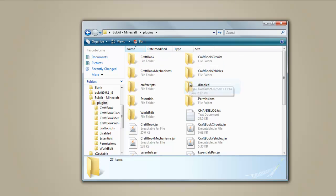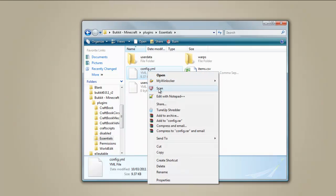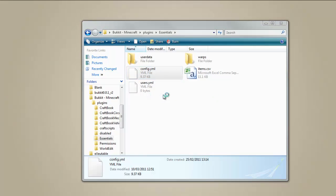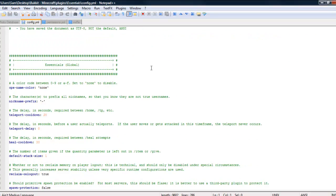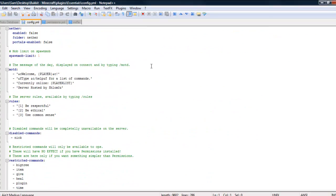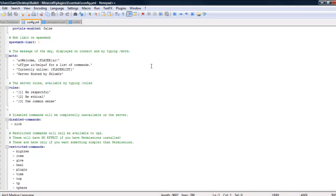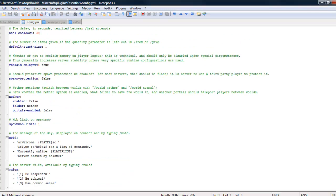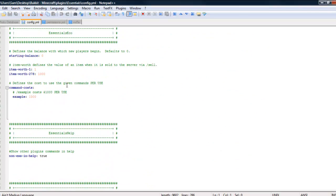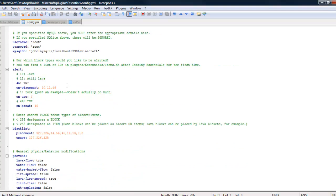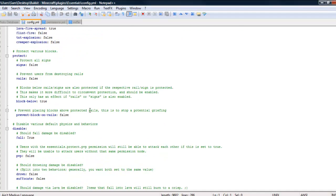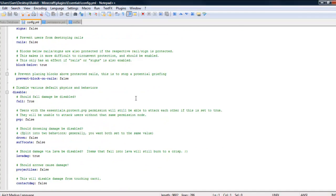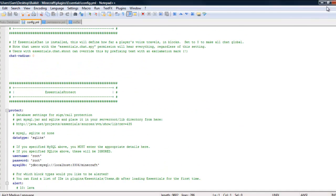So first off, you want to go to the plugins folder. You want to go to essentials. This is where your Notepad++ comes in. You right click on configurations and edit in Notepad++. And what you can do is you're going to go down and through this you can change light. You can restrict items so you can stop people using TNT, prevent lava flow, fire spread and things like that. And you can disable fall damage if you don't want to die when you fall.